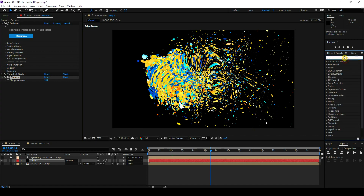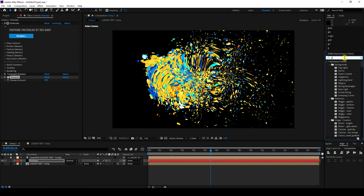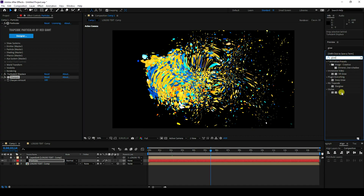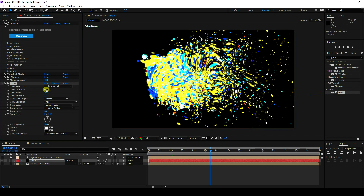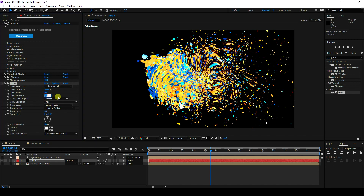Next, apply a Glow effect. Select Glow and drag and drop it. Set Glow Threshold to 100, Radius to 50, and Intensity to 2. That's my beautiful particles with glow.